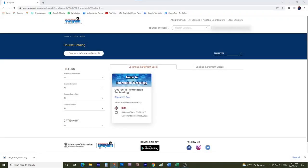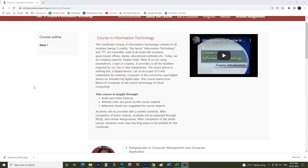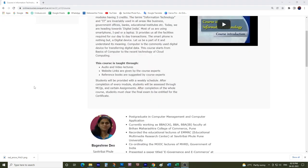Hello students, myself Bageshri Dev and I am the course coordinator of the MOOC course in Information Technology. This course is of 3 credits and 8 weeks. This course was first introduced in 2019.